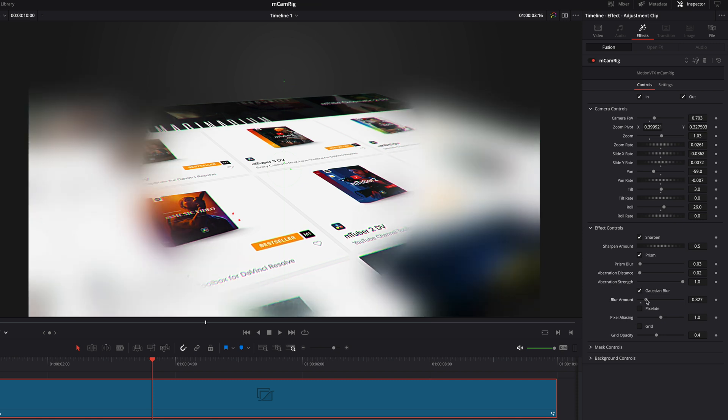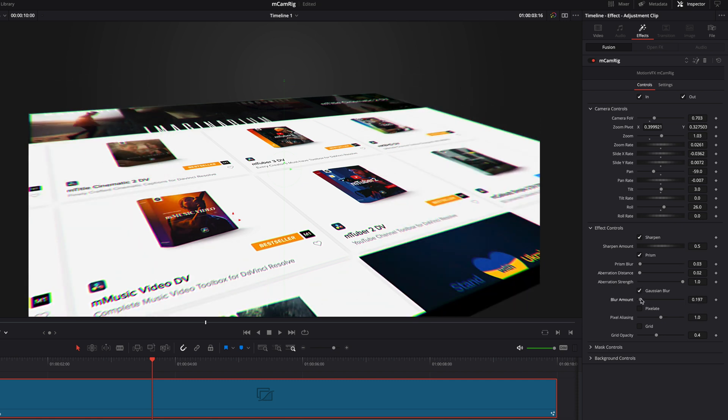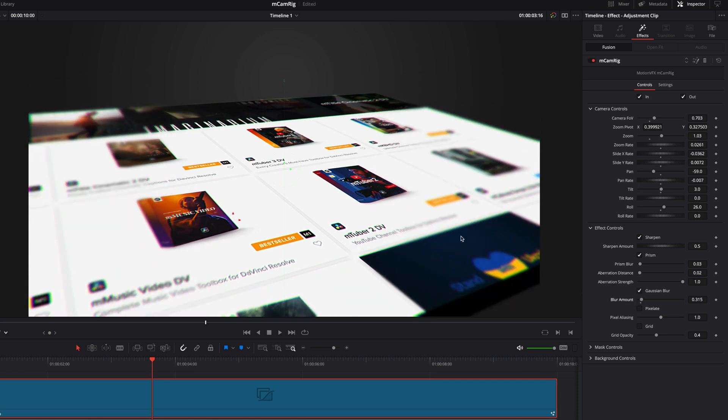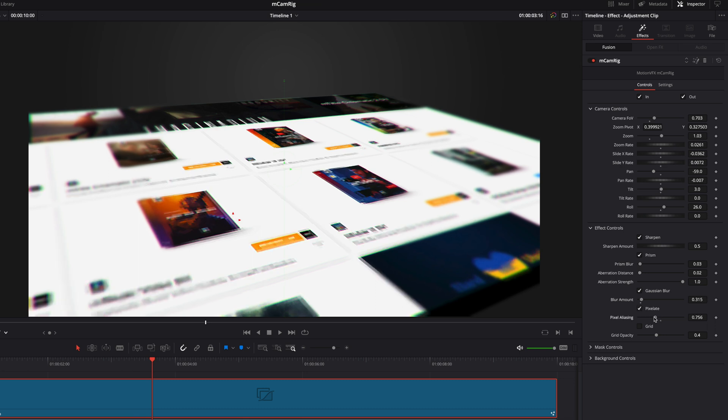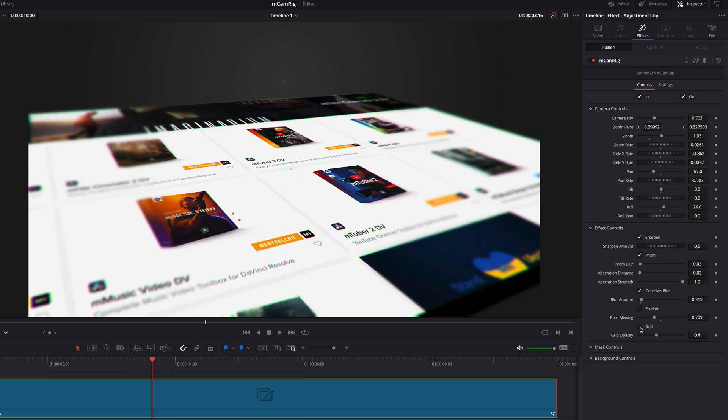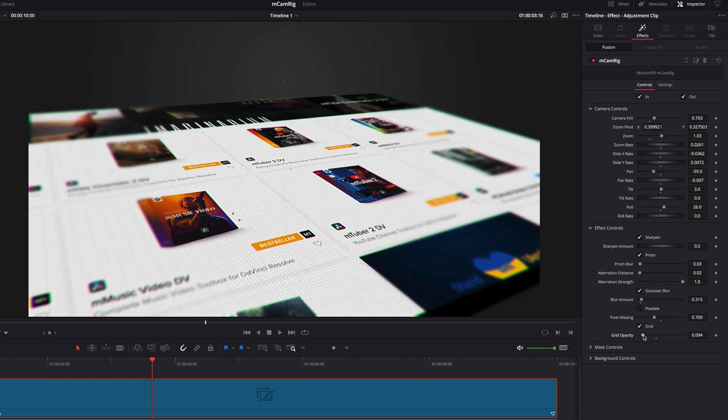The gaussian blur effect will mimic the depth of field of a 3D camera. The pixelate effect will adjust the strength of that pixelation filter. And with the grid effect, you will be able to mimic a CRT screen.